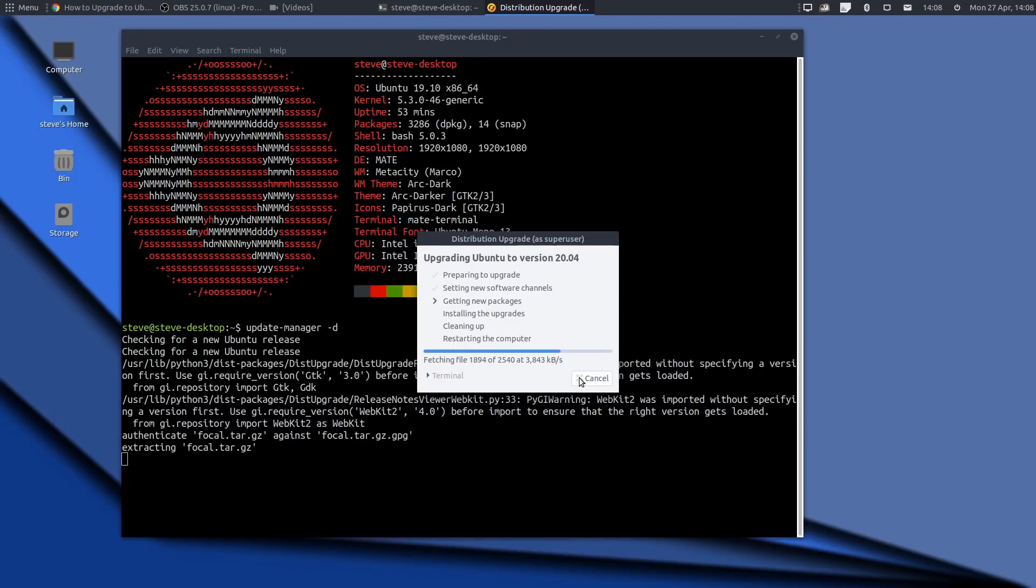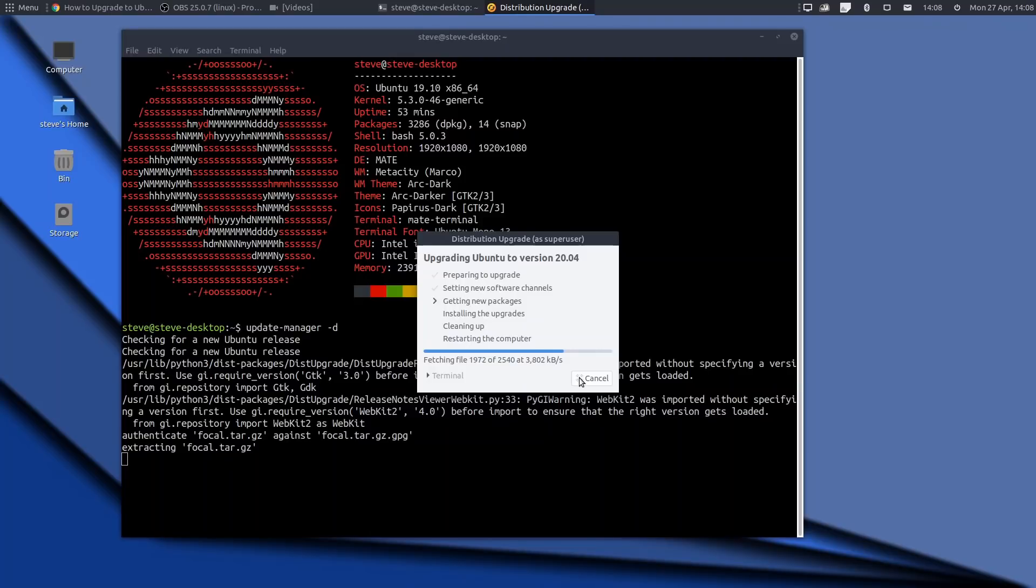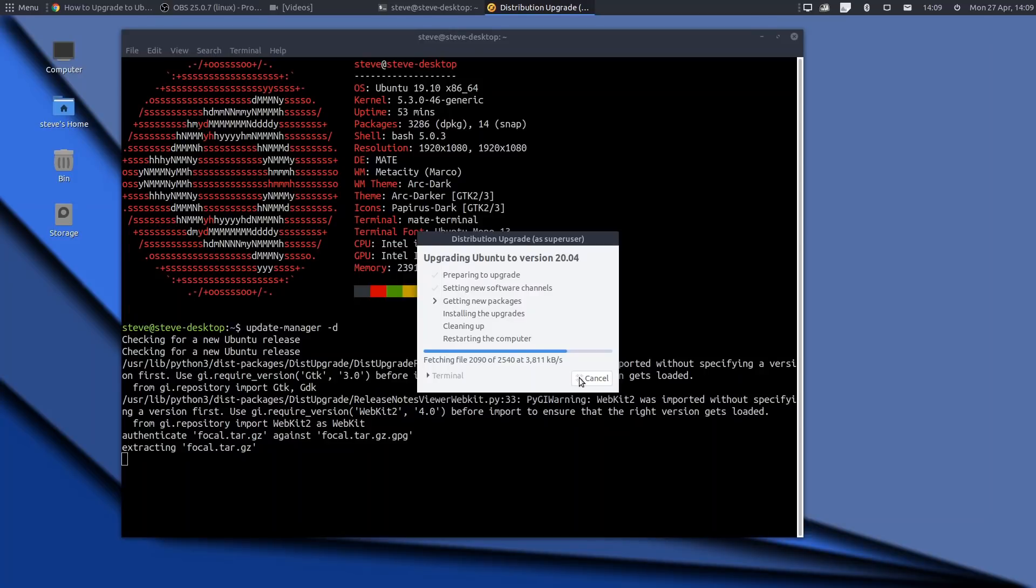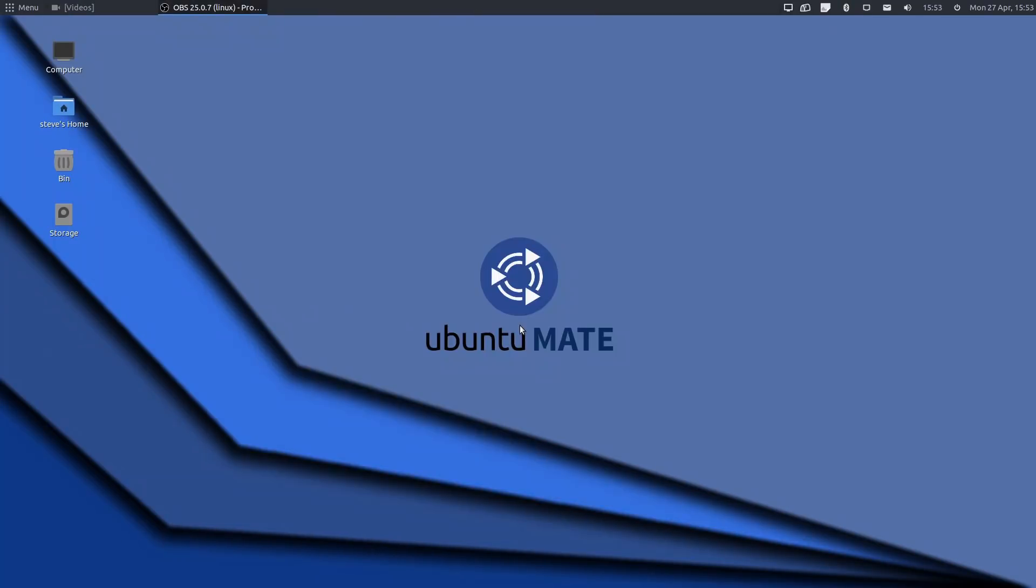So there's not actually a lot to see here while it's just getting the new packages, but shortly it's going to be starting the installation. I don't really want to keep recording just because that adds an extra complication into the upgrade process, so I'm going to pause this here and we'll come back once it's done.